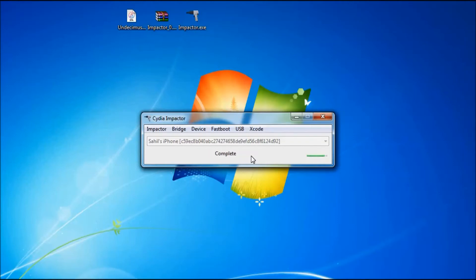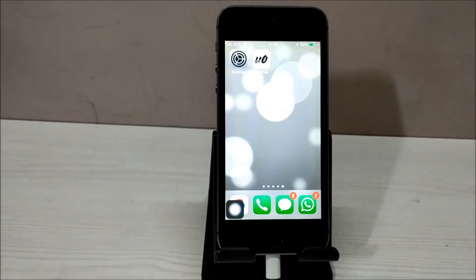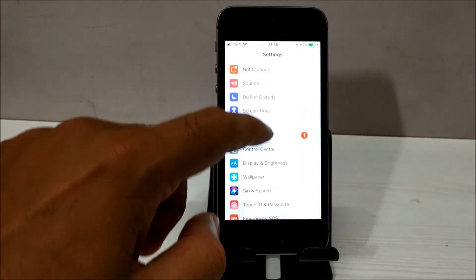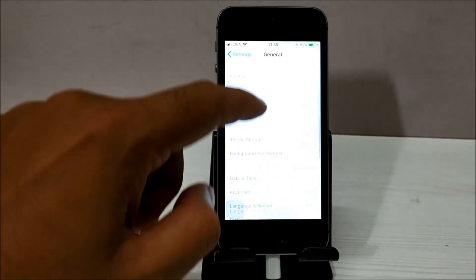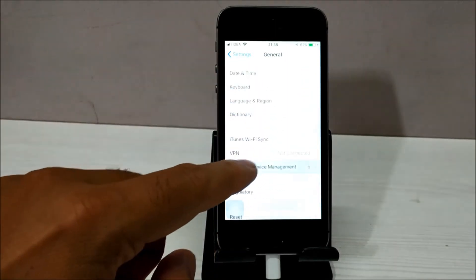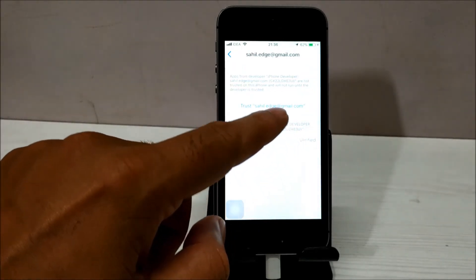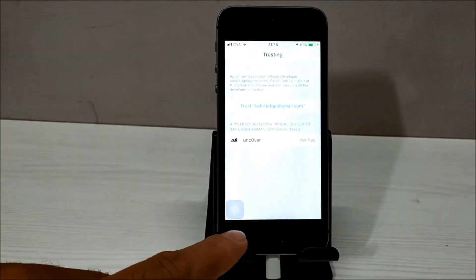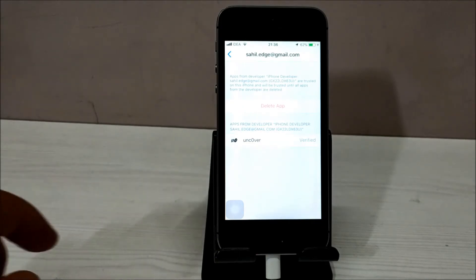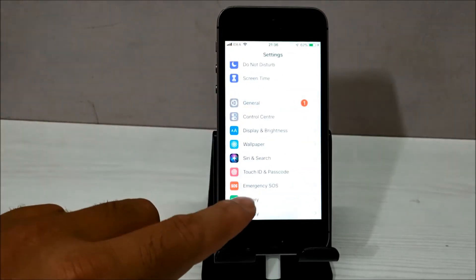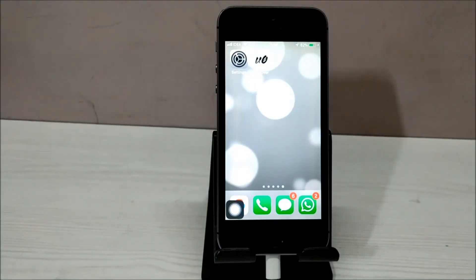The process is complete. Go to your iPhone and check whether unc0ver is available — there you go, we have the unc0ver app on our phone. Don't open it just yet. First go to Settings, go to General, and look for Profile and Device Management. Here you will find your Apple ID — you have to verify the file, trust it. Once you do that, you are all set to use the unc0ver jailbreak tool.